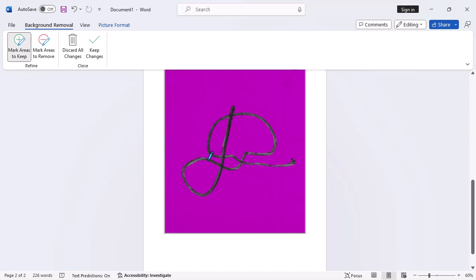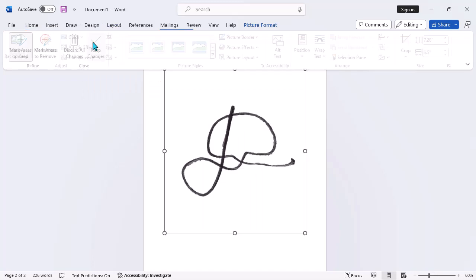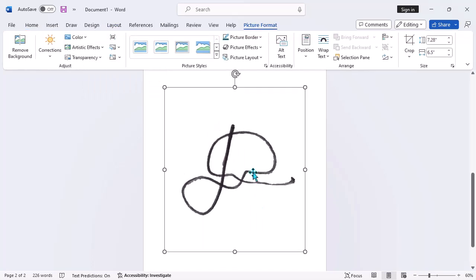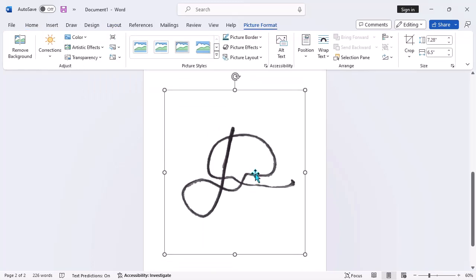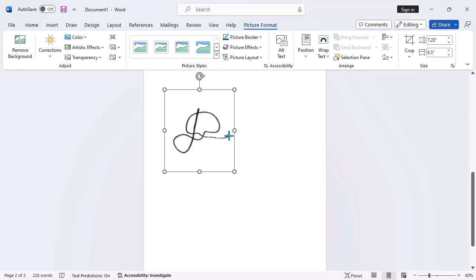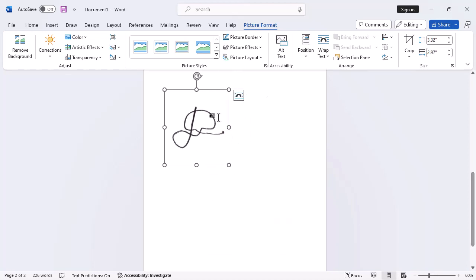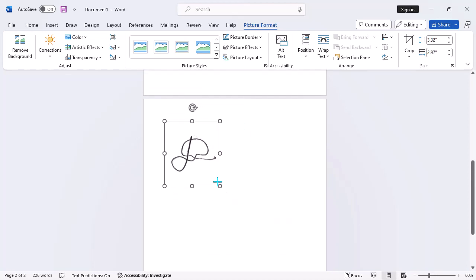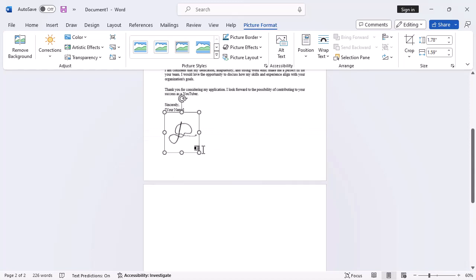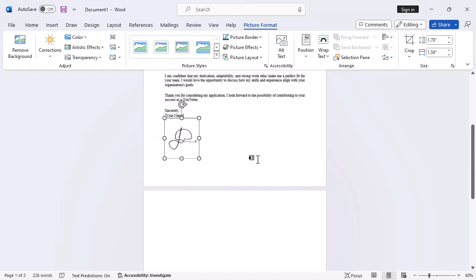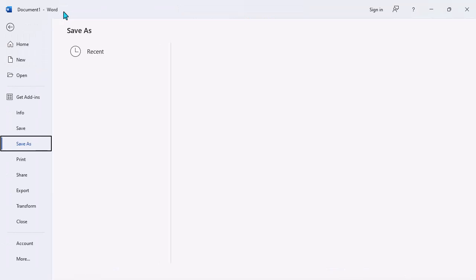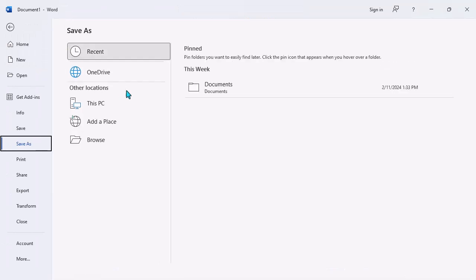Step 6: Preview and apply changes. After refining the selection, click on the Keep Changes button in the Background Removal tab to remove the background. Make any final adjustments to the image, such as resizing or repositioning it, to ensure it looks just right. Once you're satisfied with the changes, make sure to save your Word document to preserve the edited signature image.